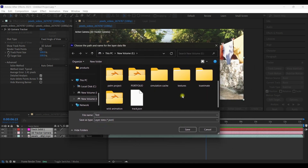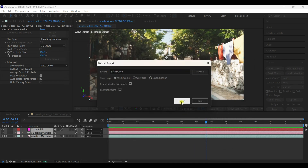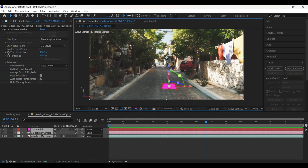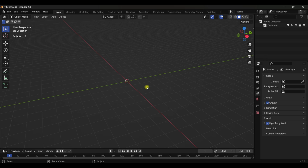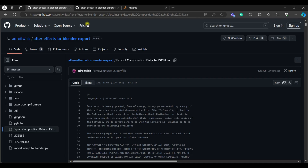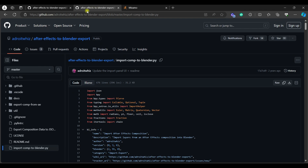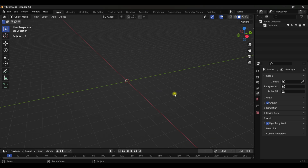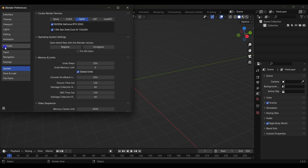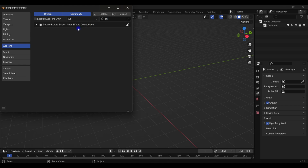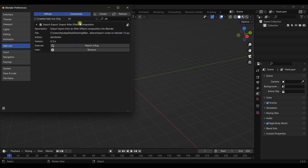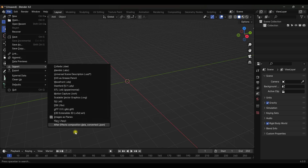Hit Export and the data will be exported. Now it's time to import this data into Blender. I'll put the link in the description for the add-on you'll need. Install it by going to Edit > Preferences > Add-ons, search for After Effect, and you'll find it there.